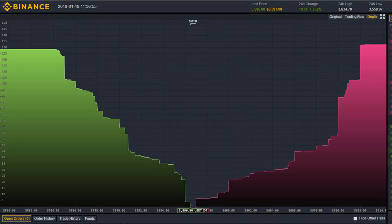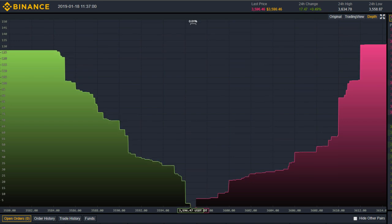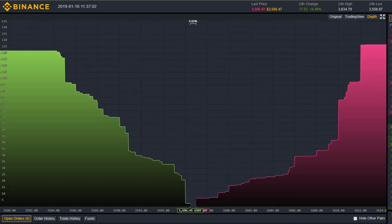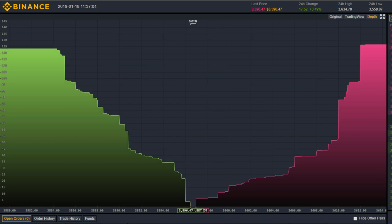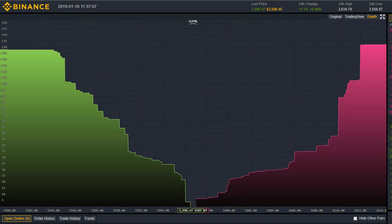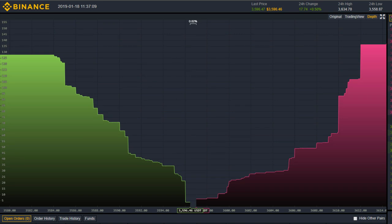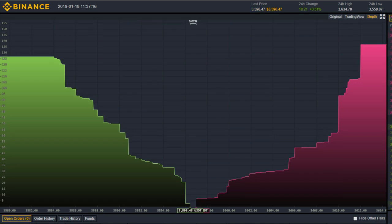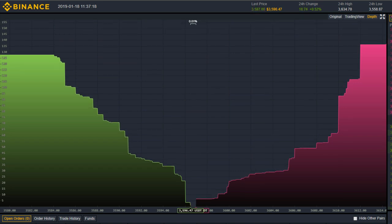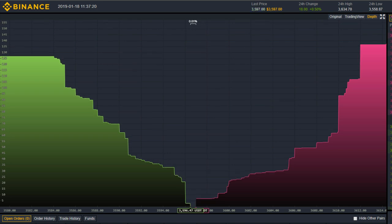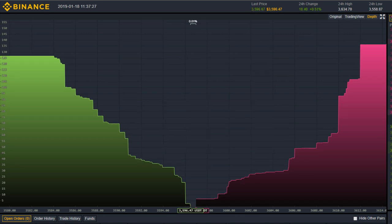One final point to remember is that the depth chart can only display limit orders that have been placed on the books for everyone to see. At any moment someone could place a market order out of nowhere, and there are also any number of stop-limit orders which are hidden and waiting for specific prices before they trigger and automatically place a new limit order. There's nothing really we can do about that except be aware that those hidden forces are out there and they can reveal themselves at any time.